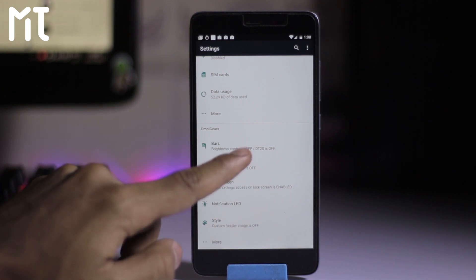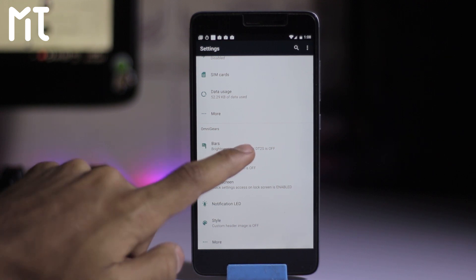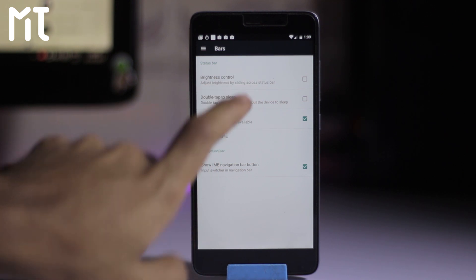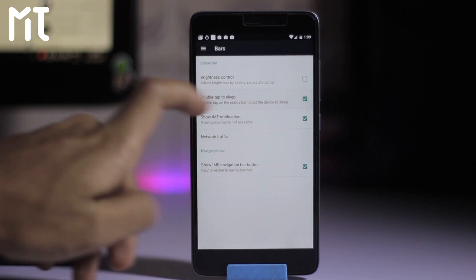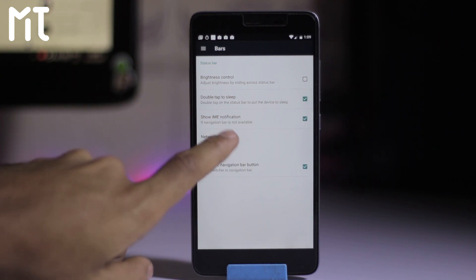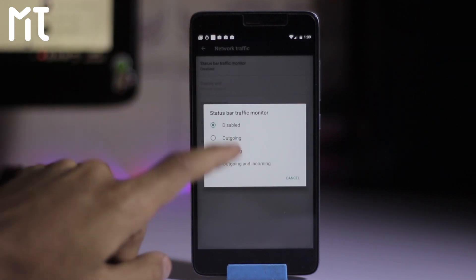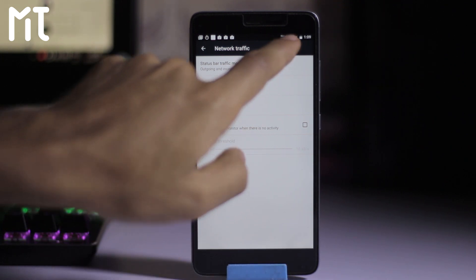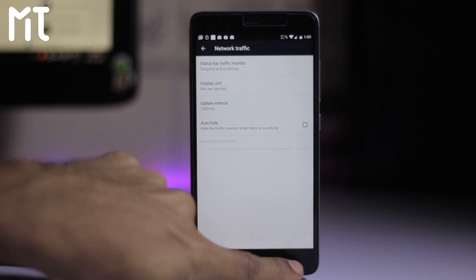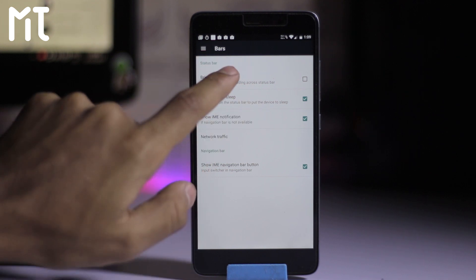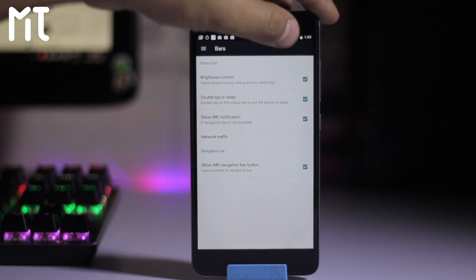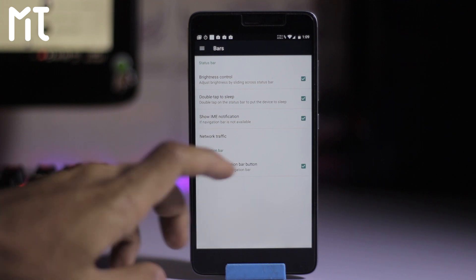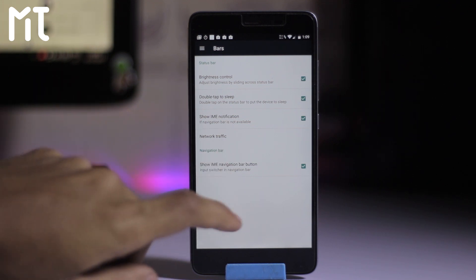In Omni Gears we have brightness control on/off, double tap to sleep — which is currently off — and brightness control by sliding across the status bar. Here is network traffic, which you can enable to get updates about your network usage. There's also basic brightness control via sliding across the status bar.